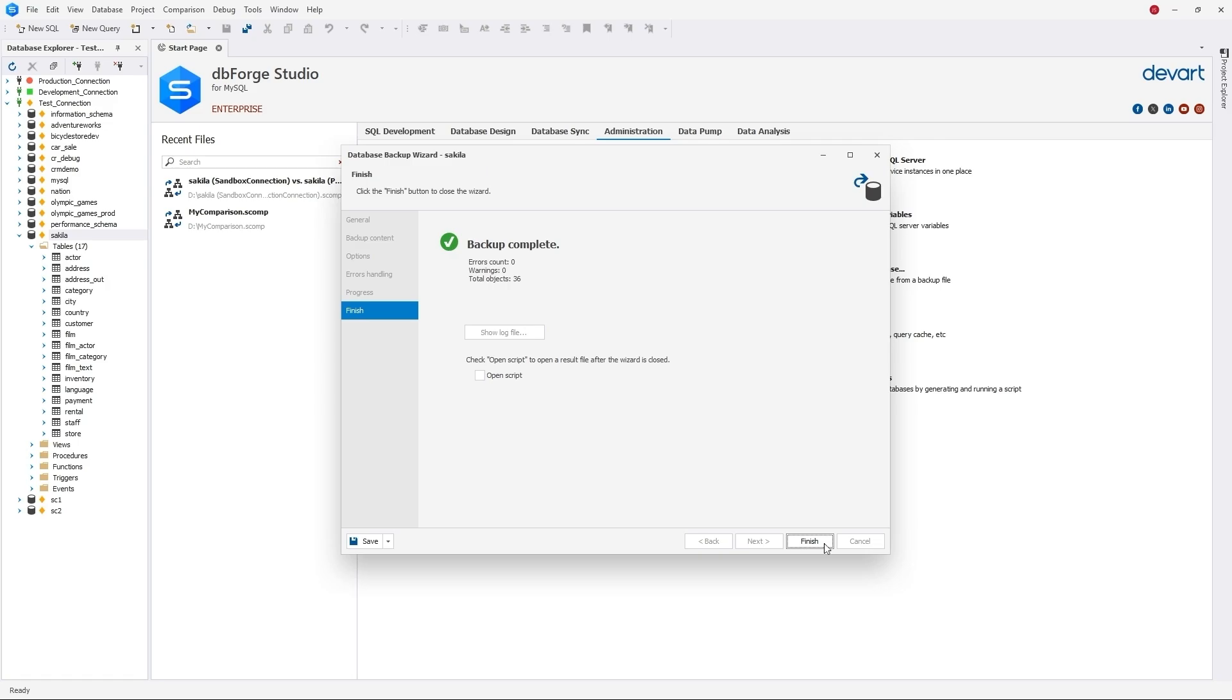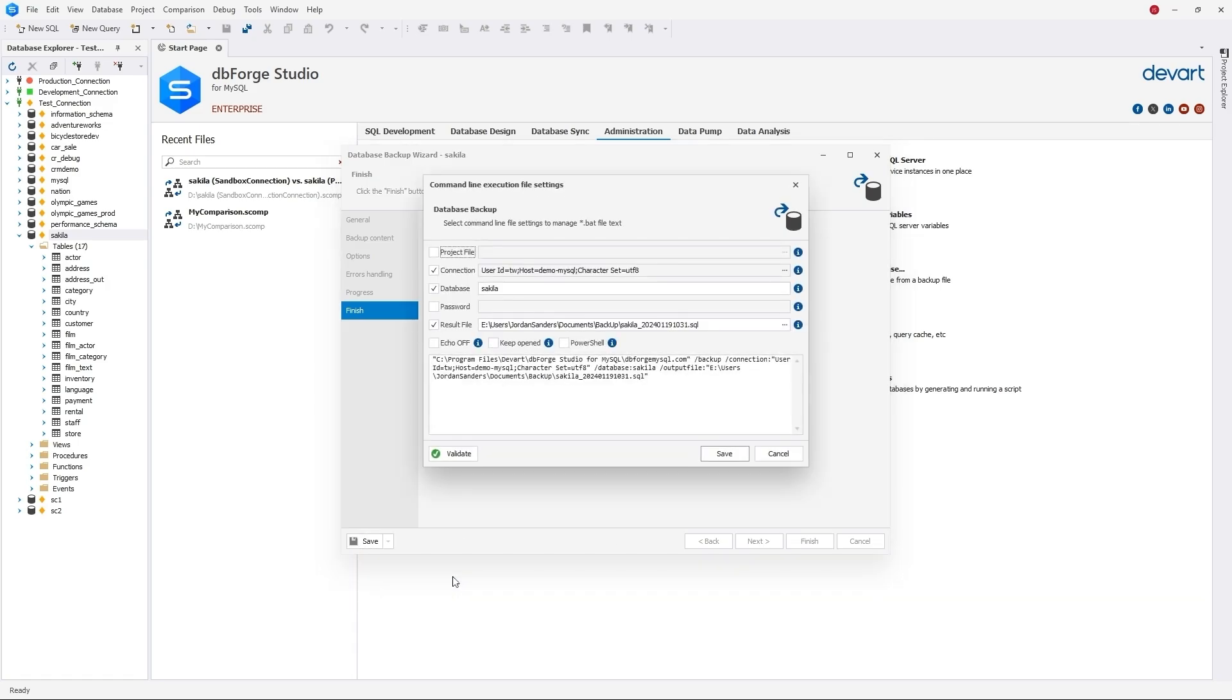For a regular backup, you may select the wizard for the command line settings generation and save it to the bat file, which can then be used for Windows Scheduler.